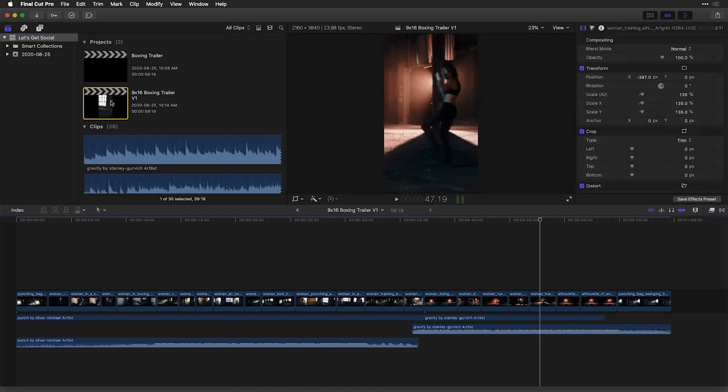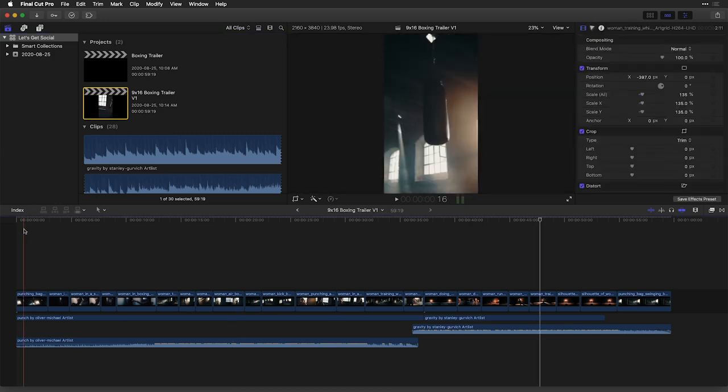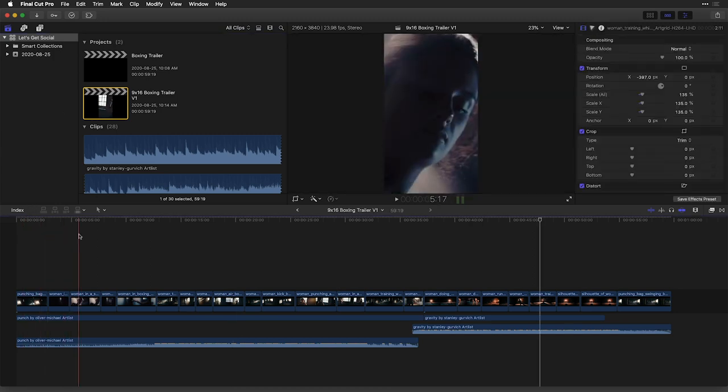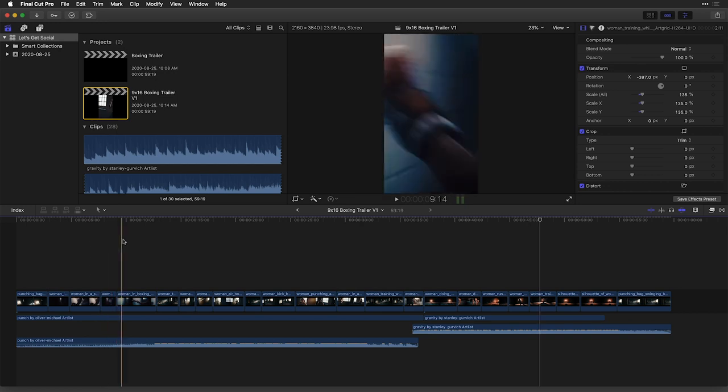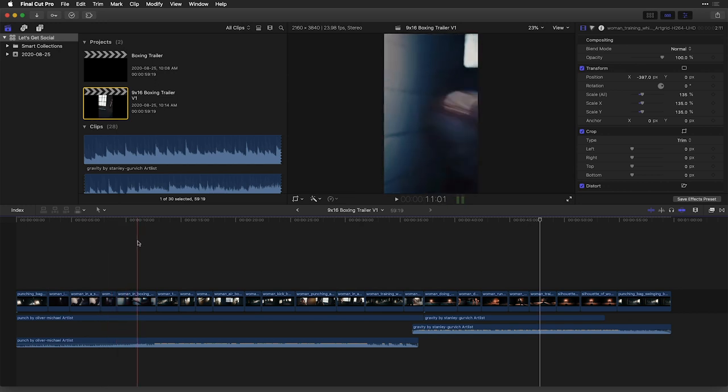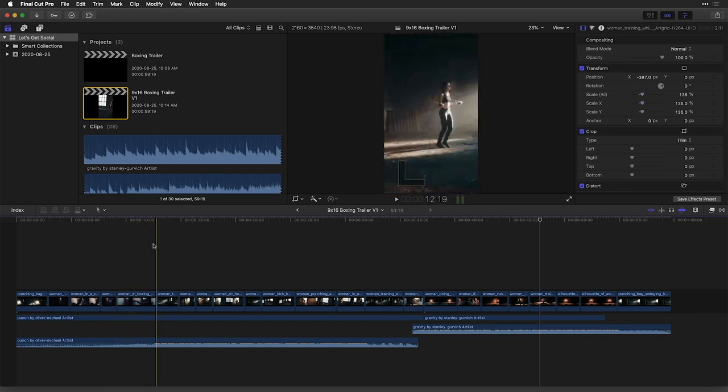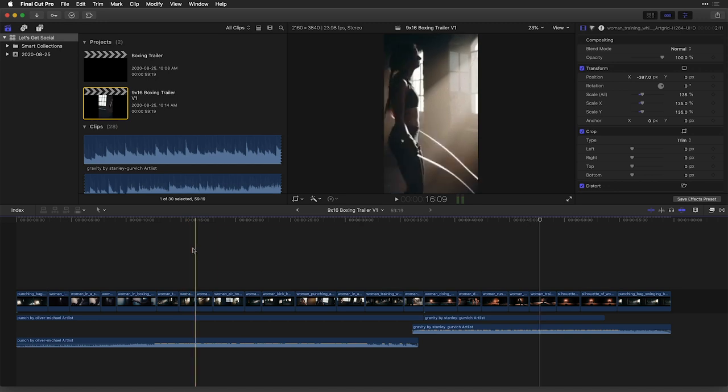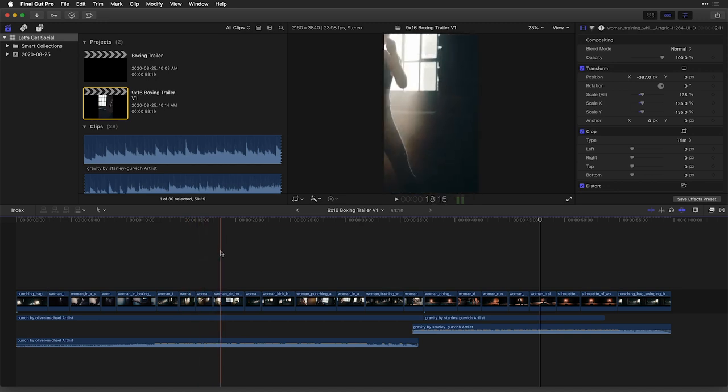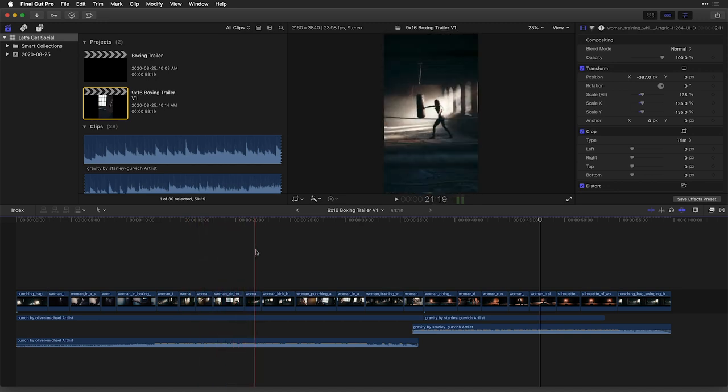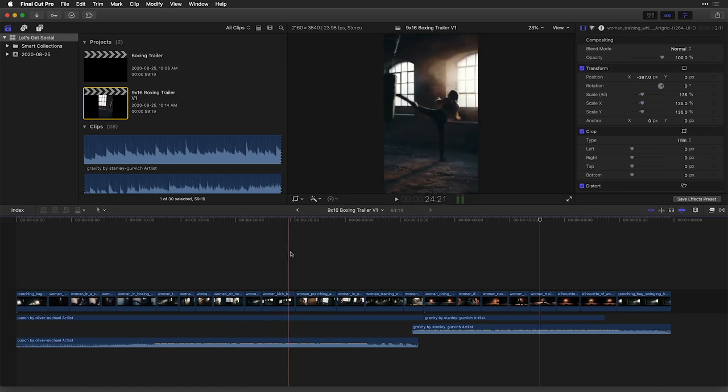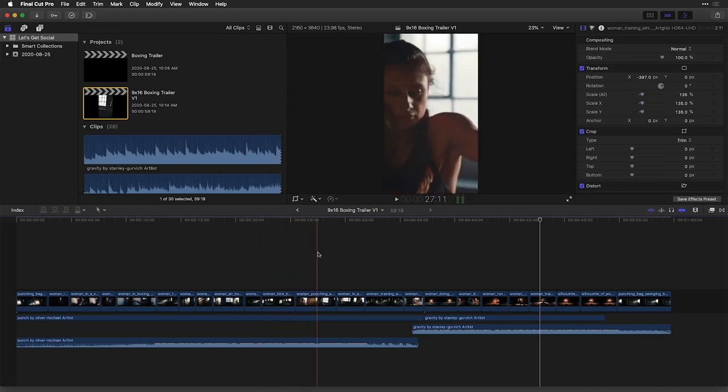I can see how this has handled the framing for the majority of the shots in my project. And it's done a pretty great job. Now, it's not perfect, but that's why there's other tools to help you with your social media workflow, which we're going to take a look at here in a second.